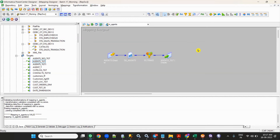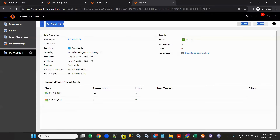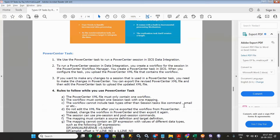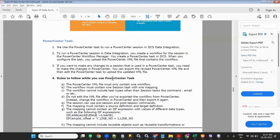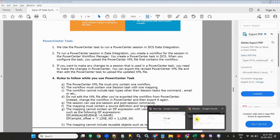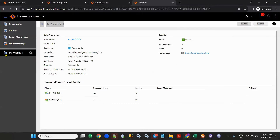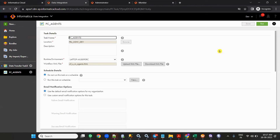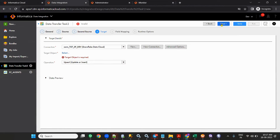That is the Power Center task — very minimal usage. We use the Power Center task to run a Power Center session in IICS. You can change the connections — the source or target table should be present in those connections. But the connection type should be Oracle only; you cannot use any other connection type.